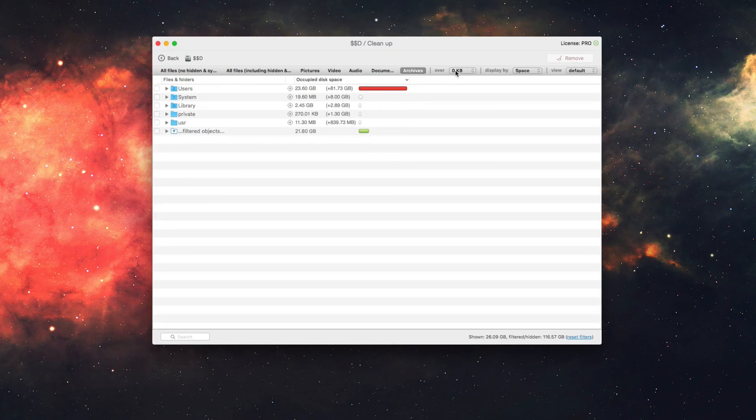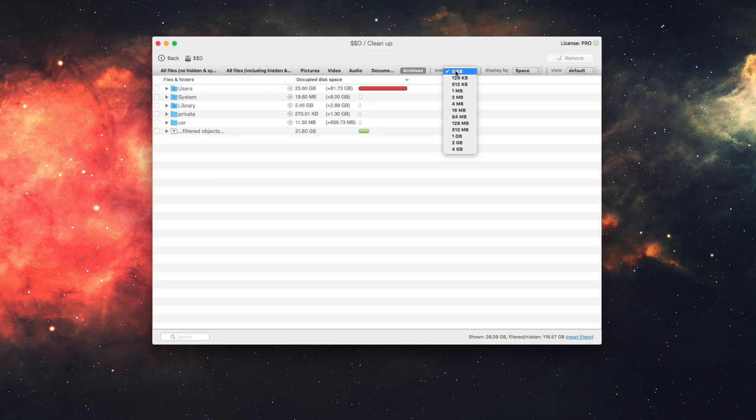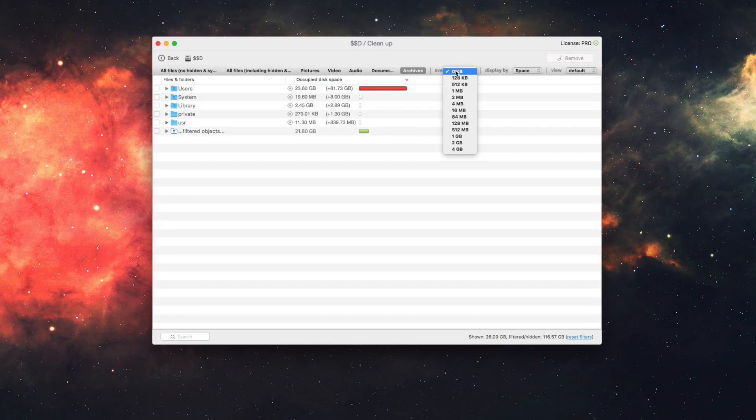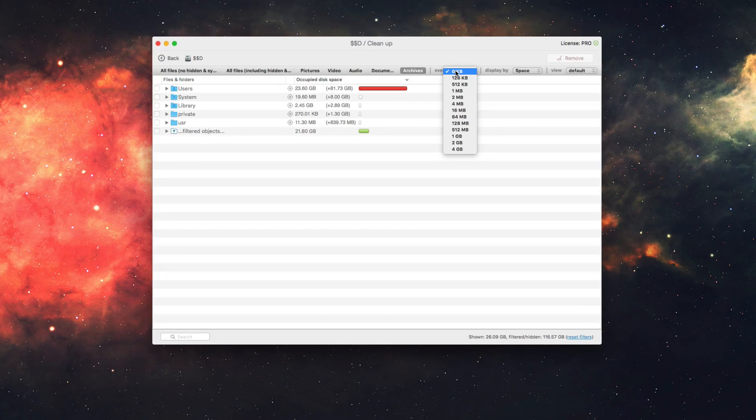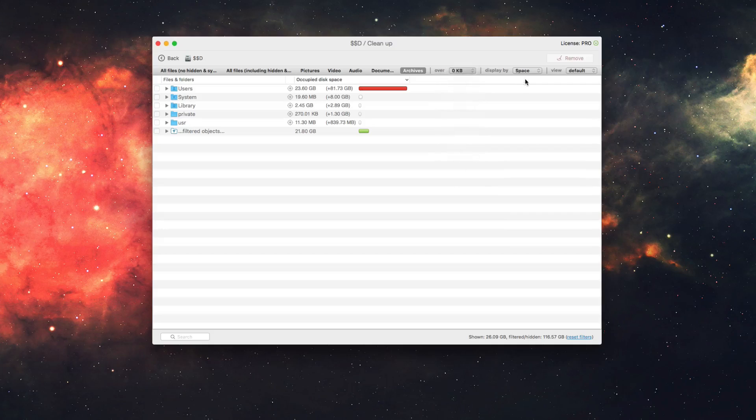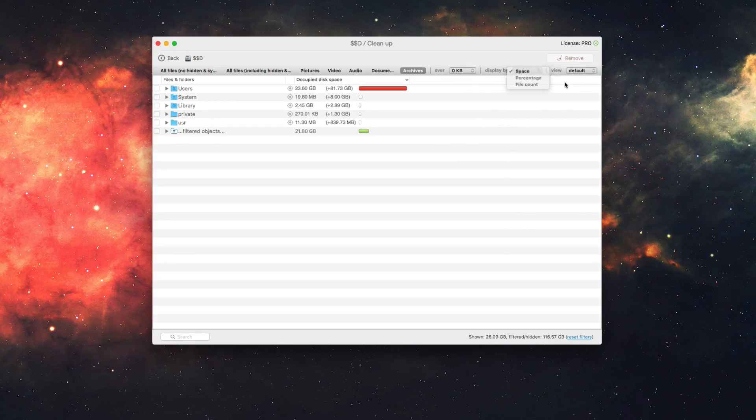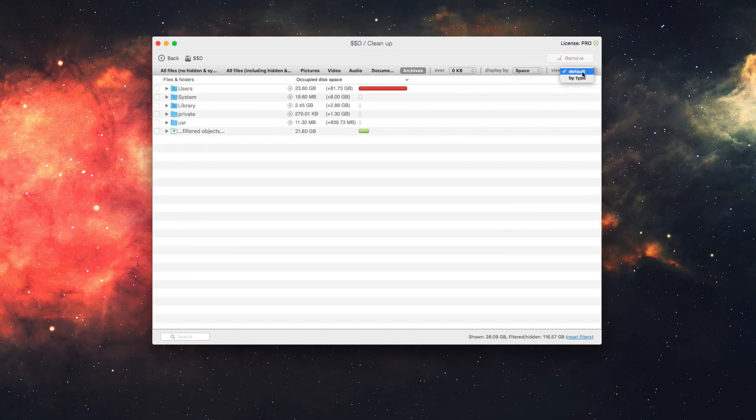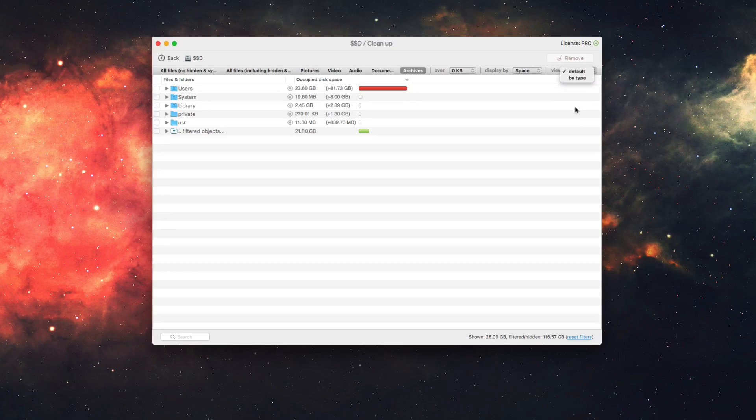Now from there, you can even filter out by file size. So anything that's over a specific file size here, anything over four gigabytes allows you to find those really big files. You can display it by space, percentage, file count, and you can choose the view type, whether it's default or by type.